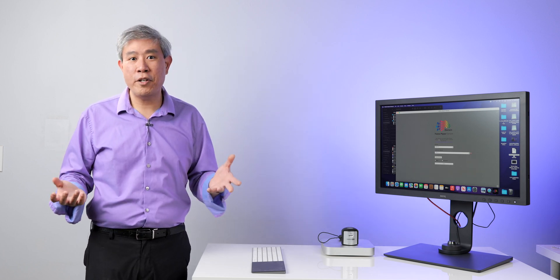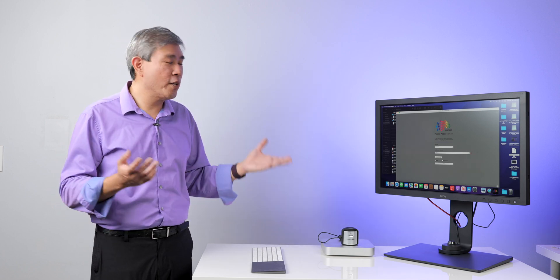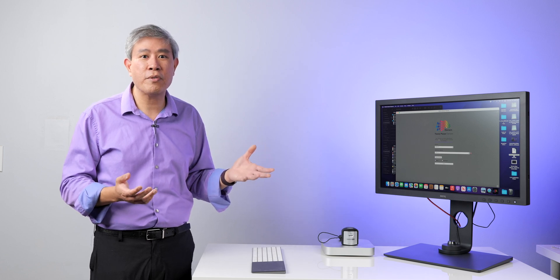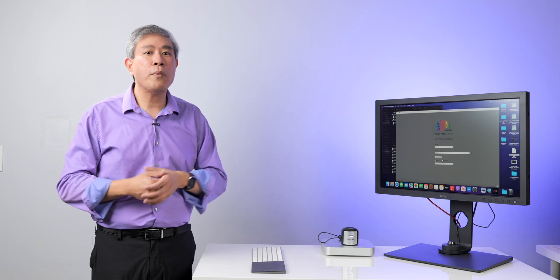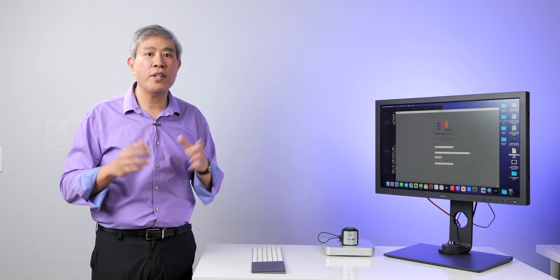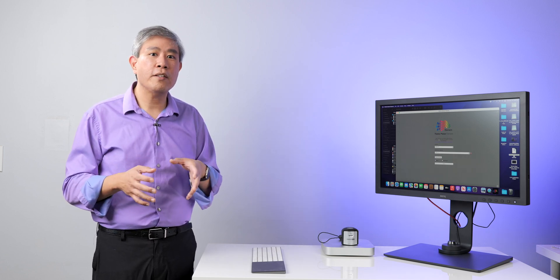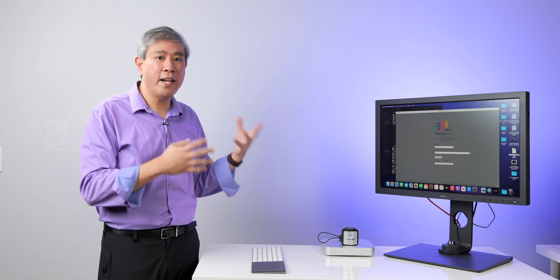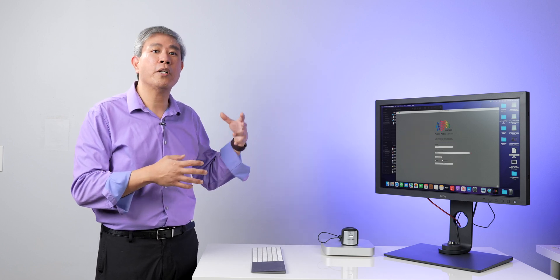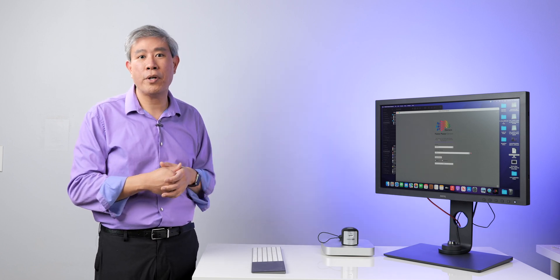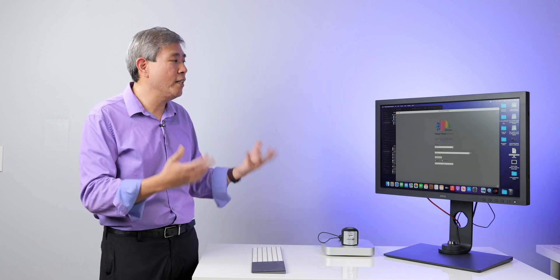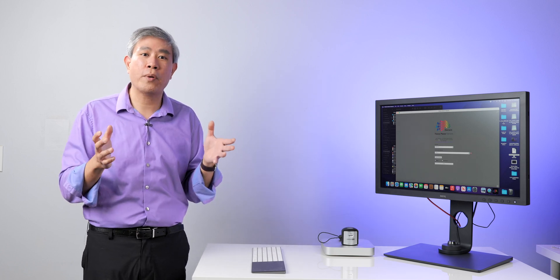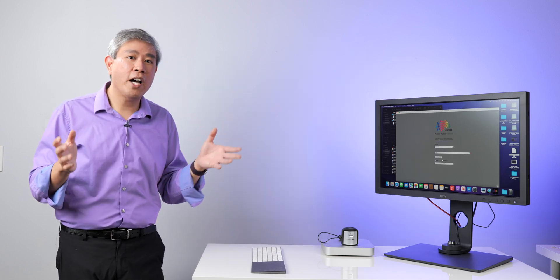So if you have a new Mac computer and you want to get the latest Palette Master Element version running, start with 1.3.15, launch it and make sure that it runs. And then afterwards, what you want to do is download 1.3.17 and just install it on top of that version and it will run just fine.